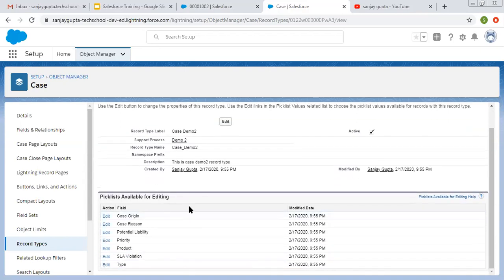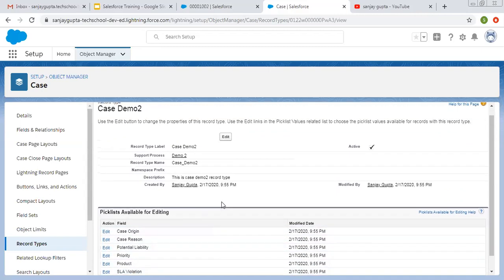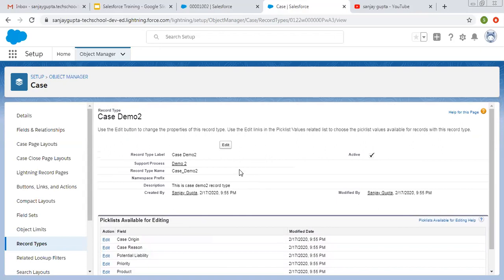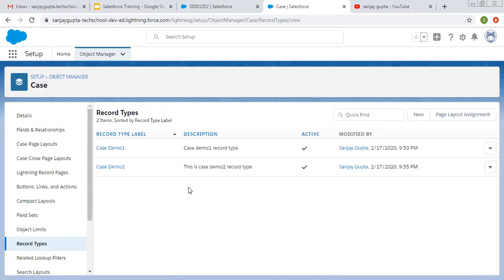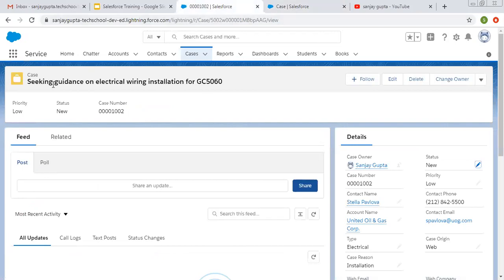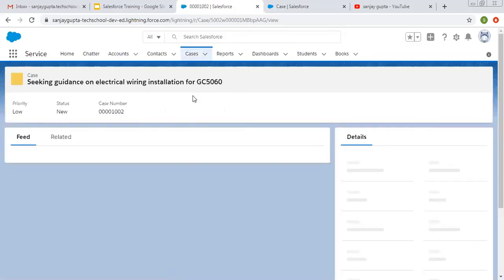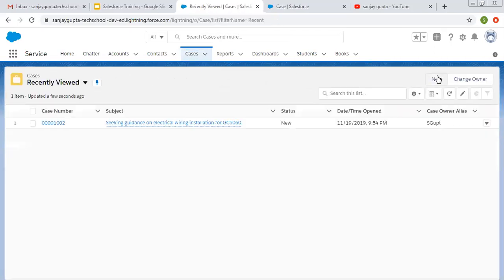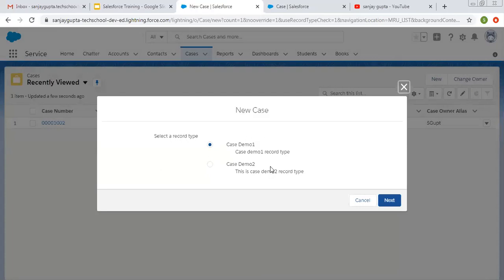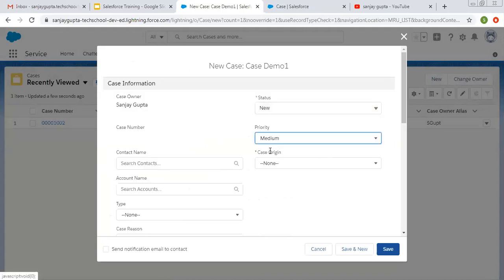The rest of the picklists are available for editing — those we can control with record types. Only Status needs to be controlled with support process; others we can control with record types. I have created two record types and two support processes. Now I'm refreshing the page so these record types and support processes will load properly. I'm going to create a new case record. You can see both record types are available: Case Demo One and Case Demo Two. For Case Demo One record type we chose Demo One support process, and in Demo One support process we selected only three values.